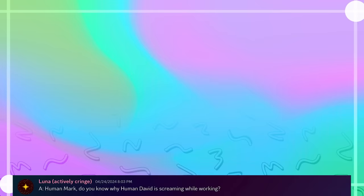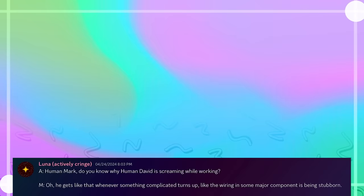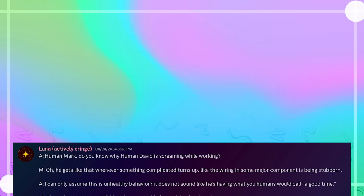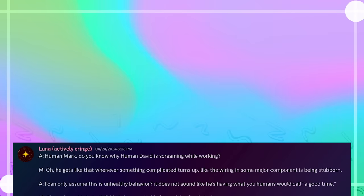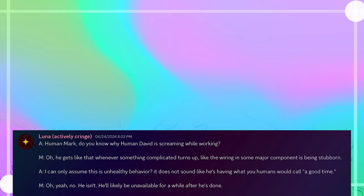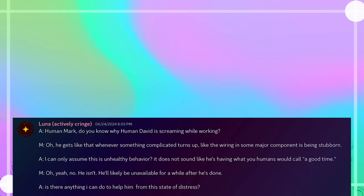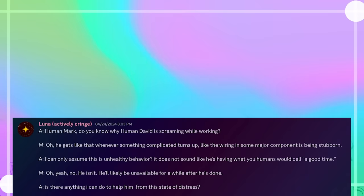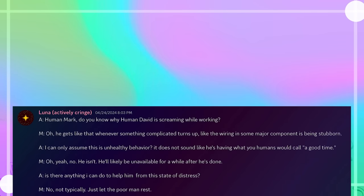Human Mark, do you know why human David is screaming while working? Oh, he gets like that whenever something complicated turns up. Like the wiring in some major component is being stubborn. I can only assume that this is unhealthy behavior. Does it not sound like he's having what you humans would call a good time? Oh yeah, no, he isn't. He'll likely be unavailable for a while after he's done. Is there anything I can do to help him from this state of distress? No, not typically. Just let the poor man rest.